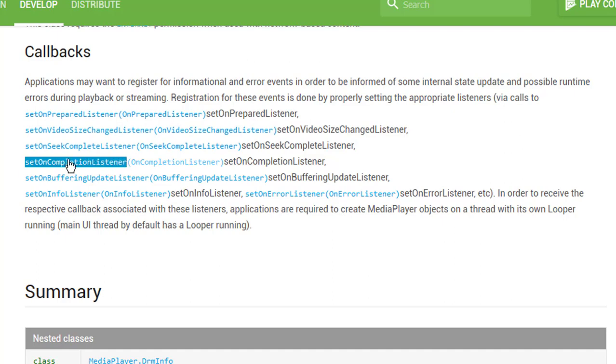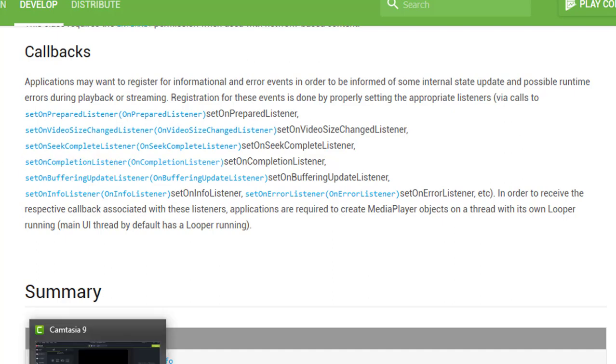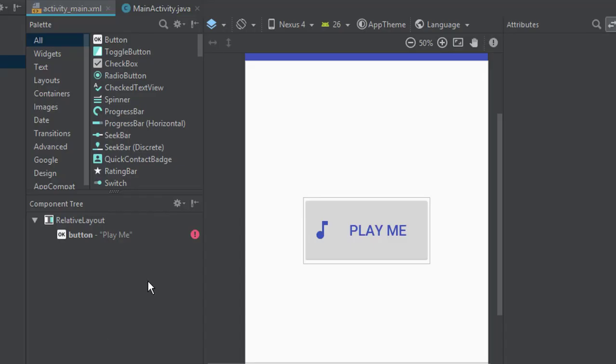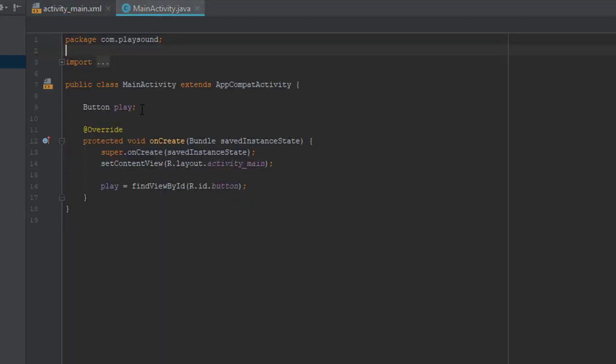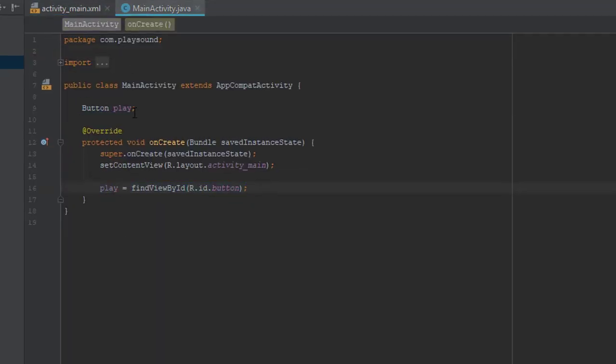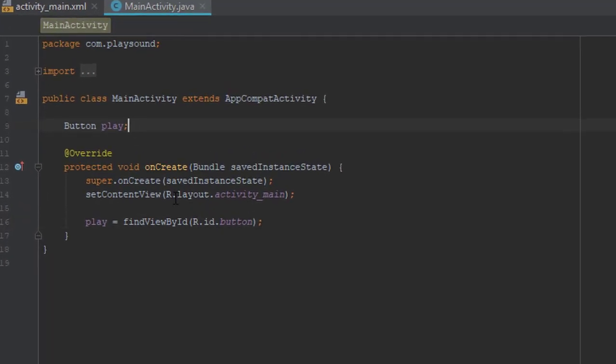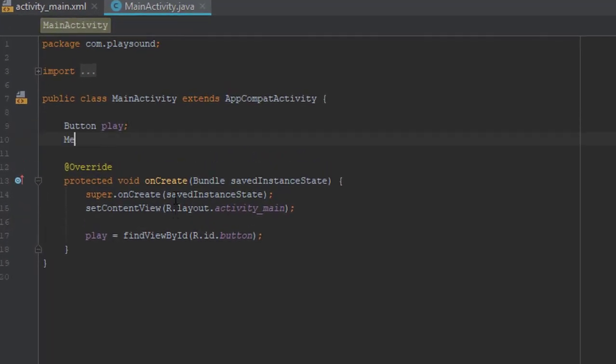And now let's get back to our Android Studio. Switch to main activity and as you can see we have already declared a button. And now we're going to create MediaPlayer object.